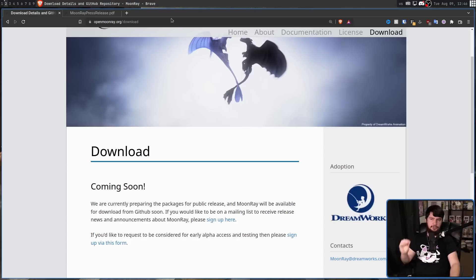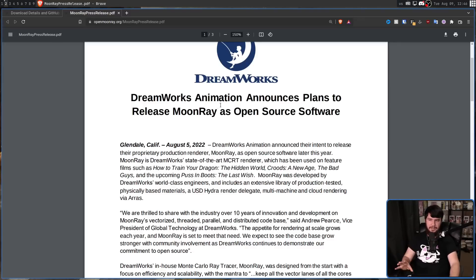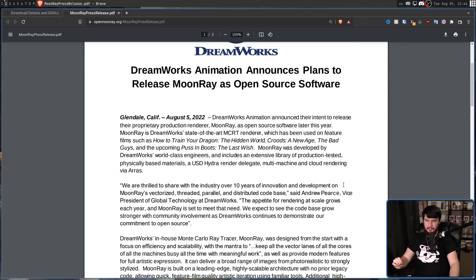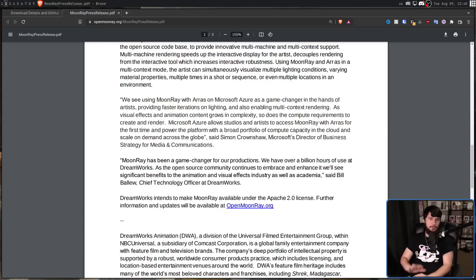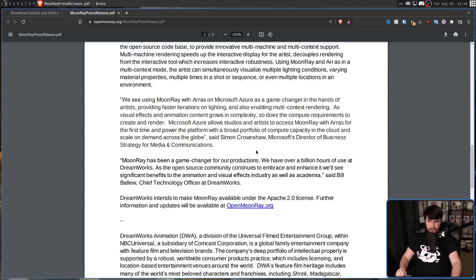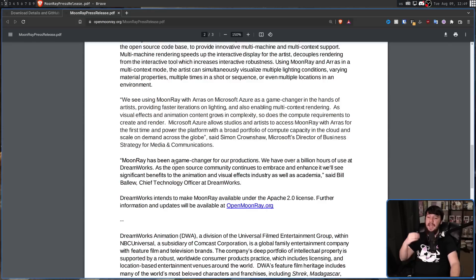Moonray going open source was announced with a press release. Andrew Pearce, VP of Global Technology at DreamWorks, said: 'We are thrilled to share with the industry over 10 years of innovation and development on Moonray's vectorized, threaded, parallel, and distributed code base. The appetite for rendering at scale grows each year and Moonray is set to meet that need. We expect to see the code base grow stronger with community involvement.' CTO Bill Ballou added: 'Moonray has been a game changer for our productions. We have over a billion hours of use at DreamWorks. As the open source community continues to embrace and enhance it, we'll see significant benefits to the animation and visual effects industry as well as academia.'